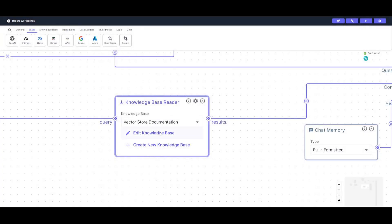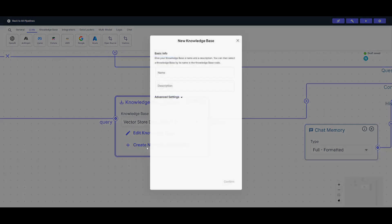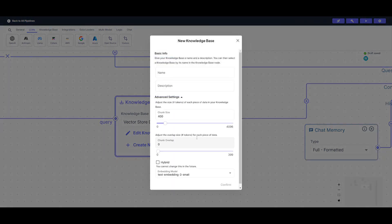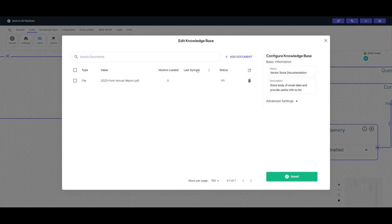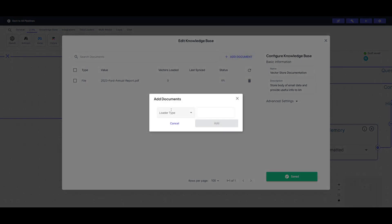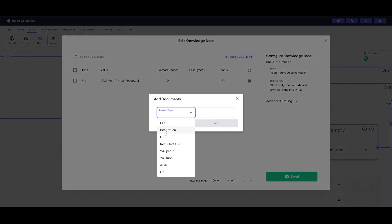If you want to create another knowledge base, go to the advanced settings, tweak it, and add other components. You can choose from different loader types including integrations, URL, recursive URL — which is really useful — as well as Wikipedia, YouTube, Archive, and Git.